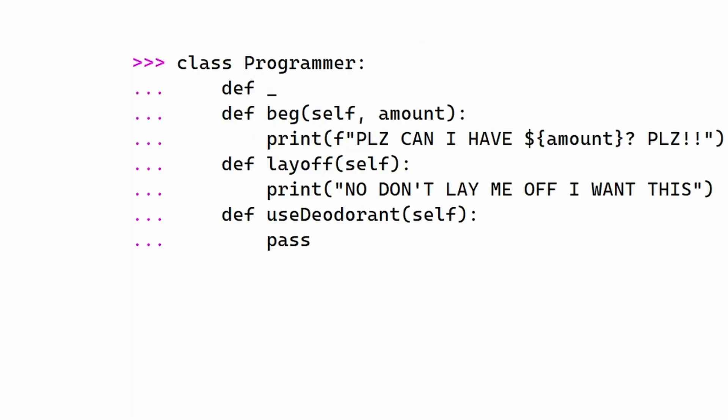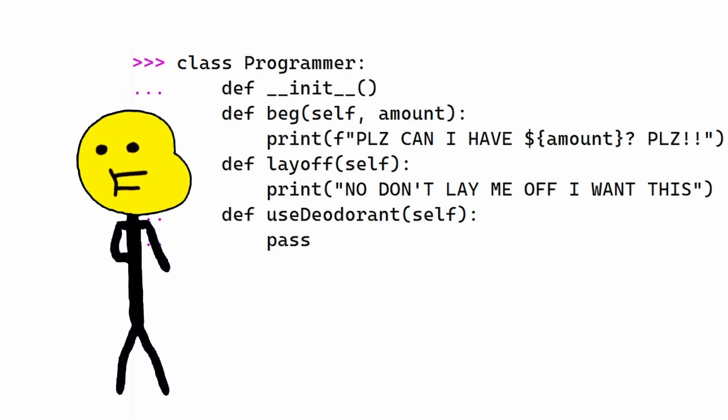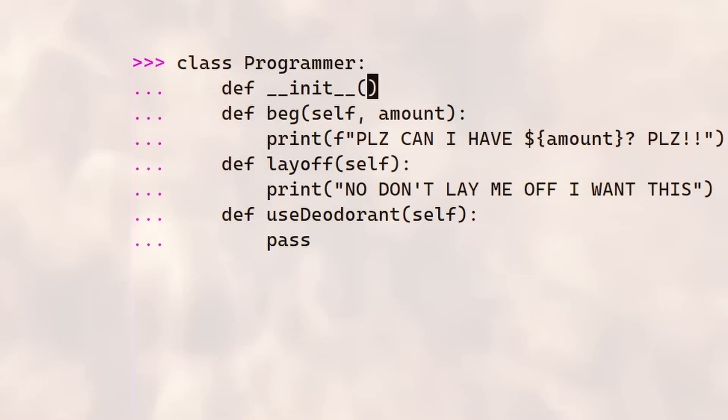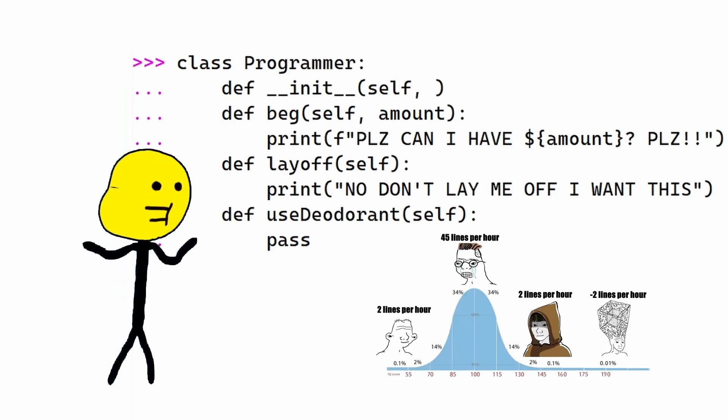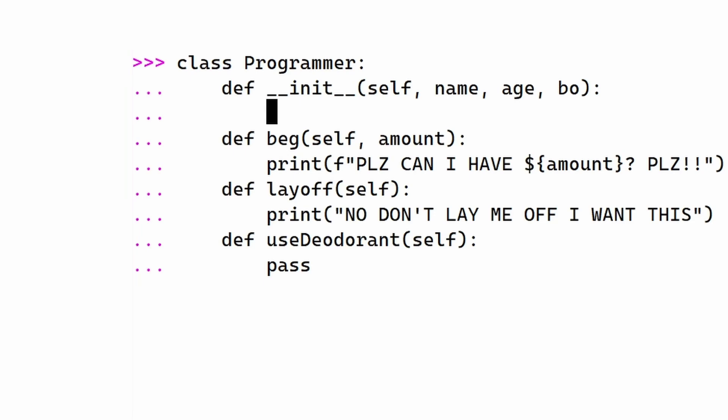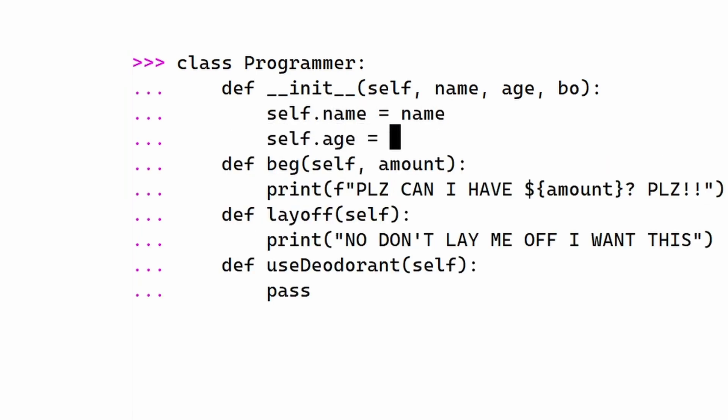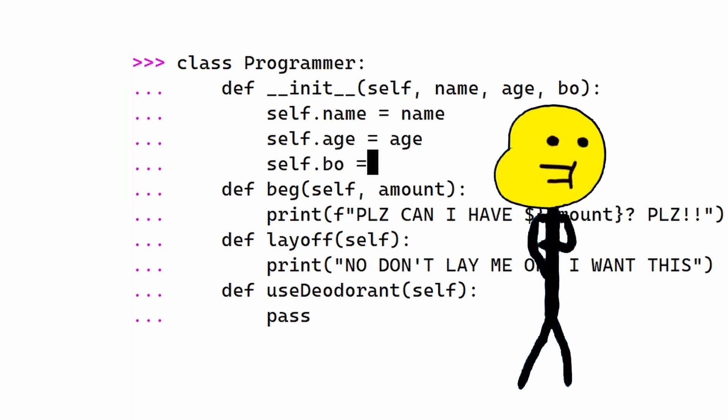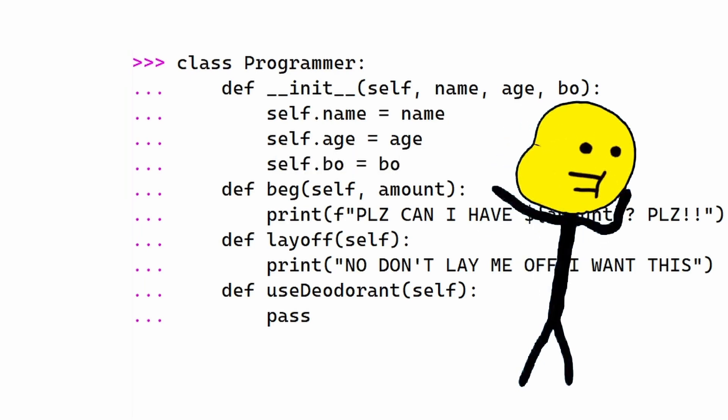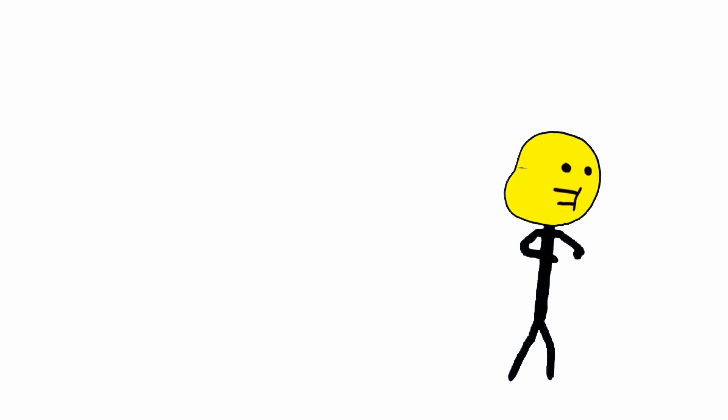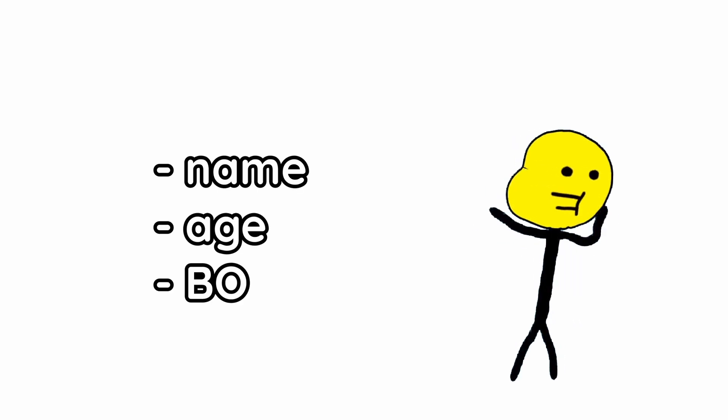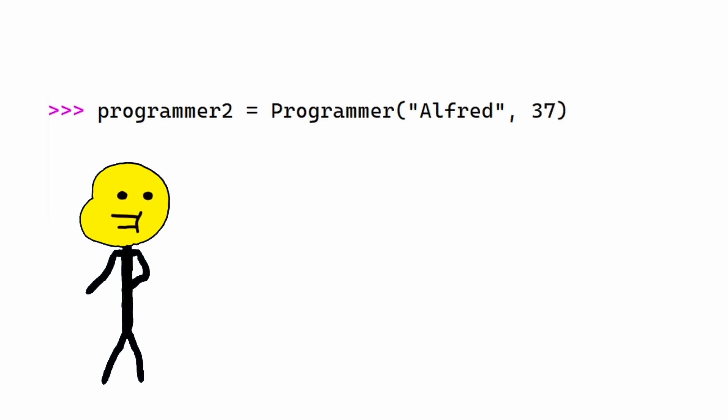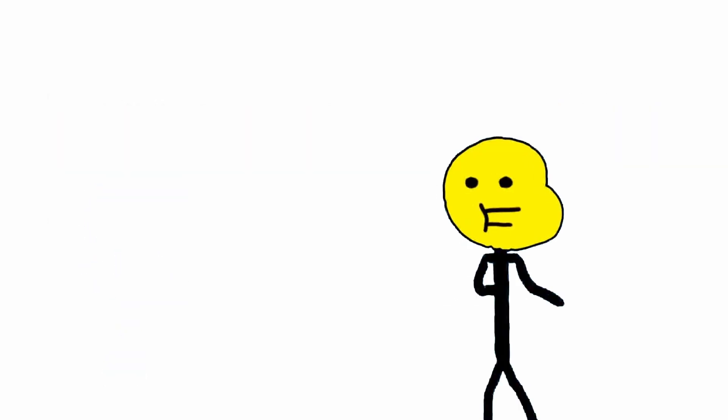You define this by making an underscore underscore init underscore underscore function. Yes, this is a British thing, hence why I wanted to drop the nukes earlier. And you pass in self. Again, I don't know what this does. Just do it. And then pass in the stuff you want to store, like name, age, and bo. And finally, you do a self.thing equals thing for each of the things. I really don't know why Python does this. I'll be completely honest. Now, let's make programmer2. When we create him, we want to pass in the three things in order. So, Alfred, age 37. Dang, he's really young for an intern. And Musty.